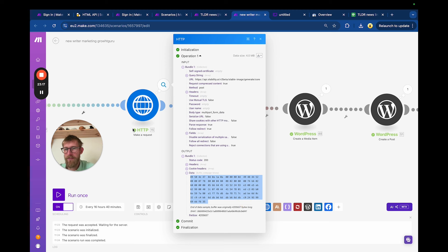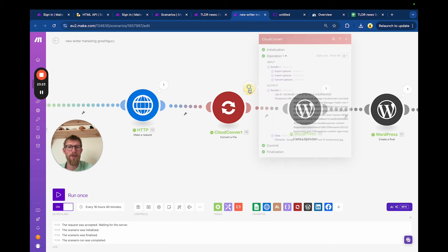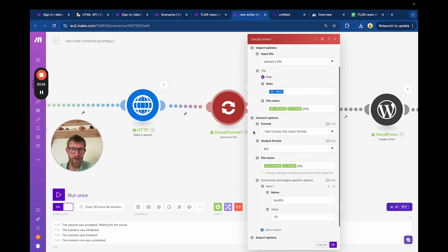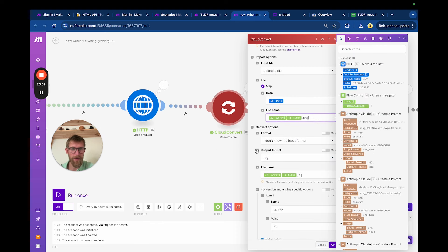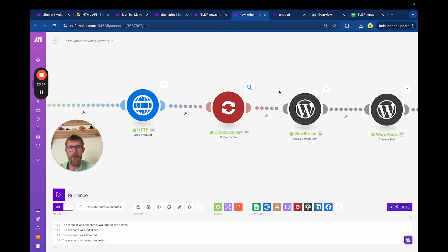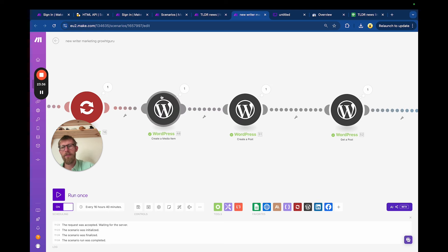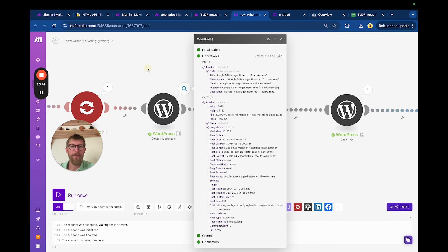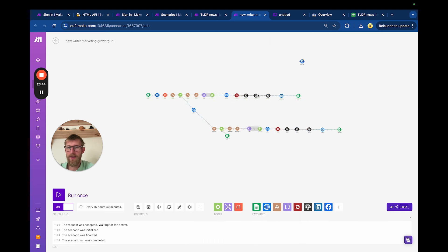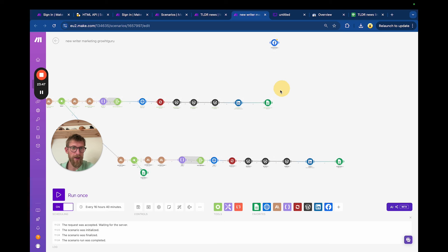The content is aggregated so we don't run the image step multiple times. Then we go through the Stability AI API — it sends the prompt, generates a response in binary data. We convert that binary data into a URL using CloudConvert, shrink it, and then upload it to WordPress.